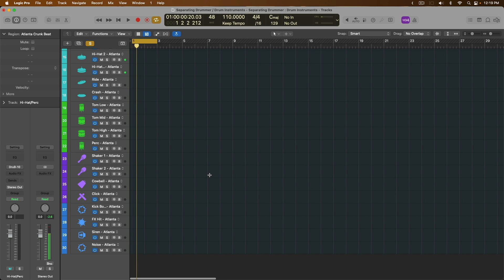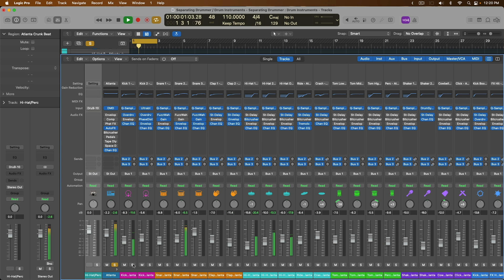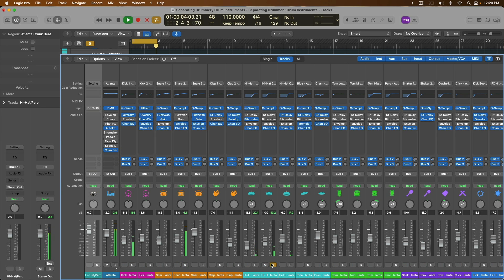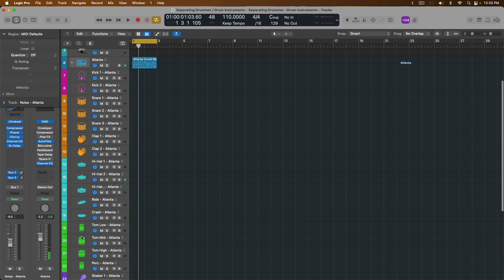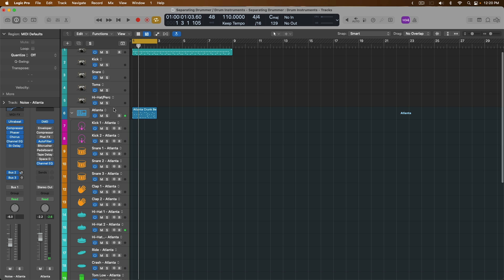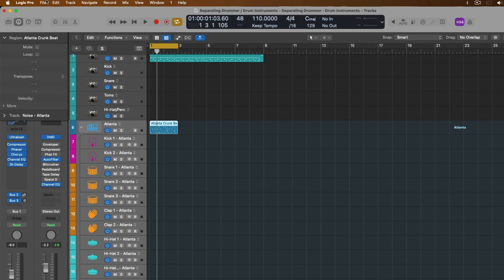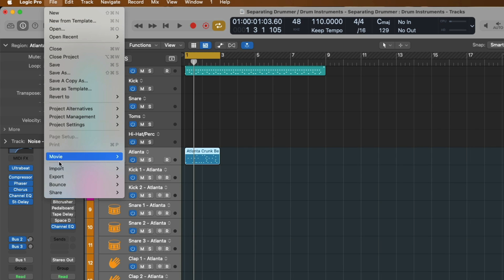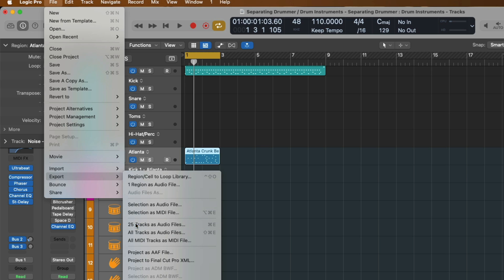So the concern of being able to process or export the individual track lanes of this drum machine designer kit is already taken care of for us. We can process certain drum elements separate from one another. We can export all these drum elements as well just by selecting all the drum tracks within the track stack. Go to File again. Go to Export. 25 tracks as audio files.